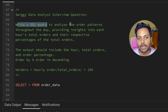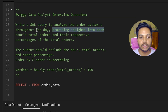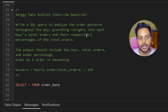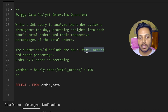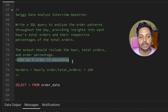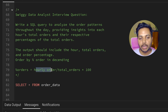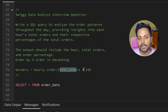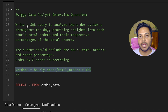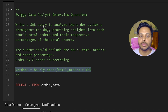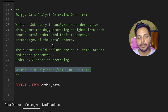Here is the question: write a SQL query to analyze the order patterns throughout the day, providing insight into each hour's total orders and their respective percentage of total orders. The output should include hour, total orders, and order percentage in descending order. Order percentage equals hourly orders divided by total orders times 100. This is a food delivery company wanting to identify peak hours.